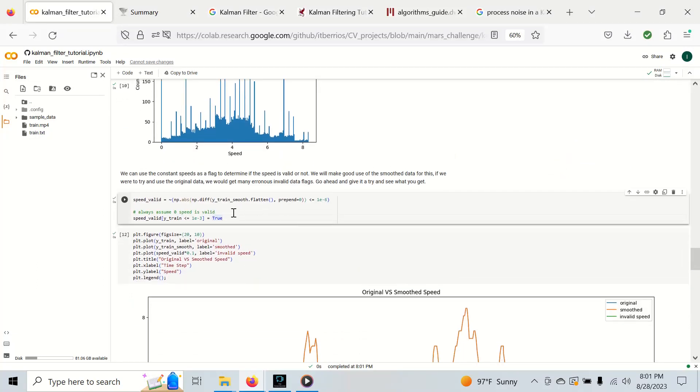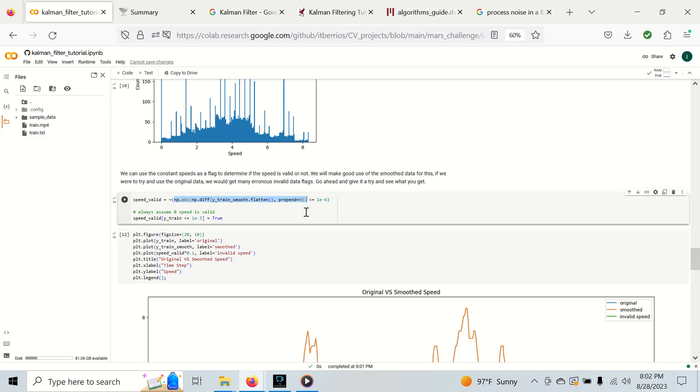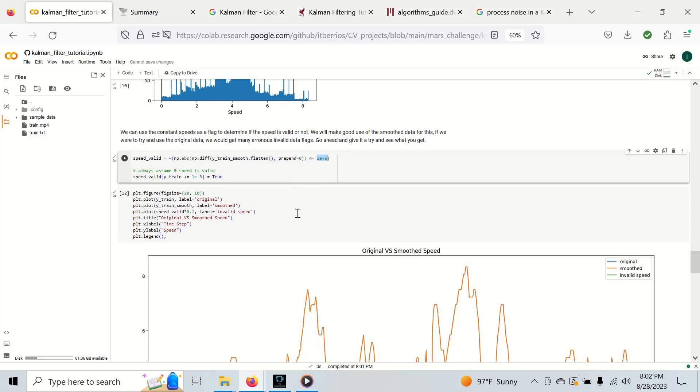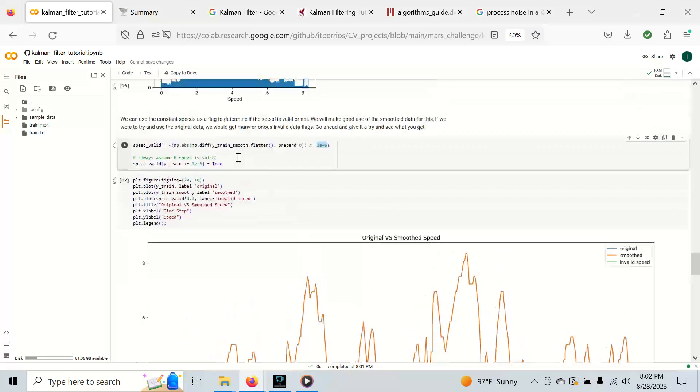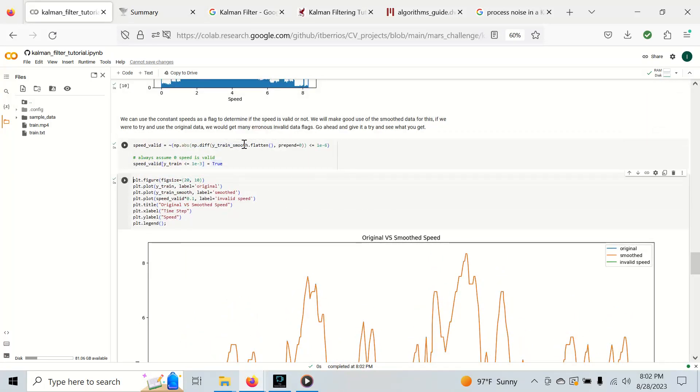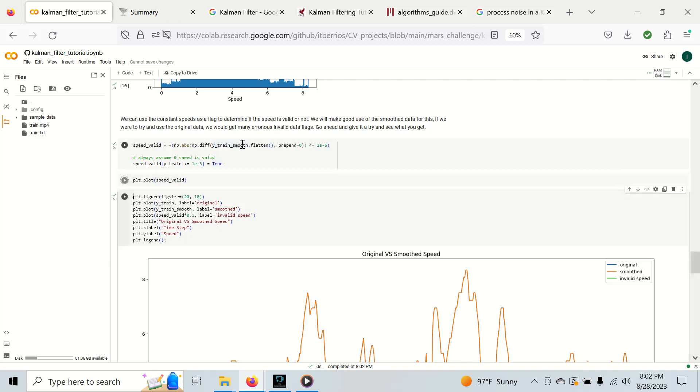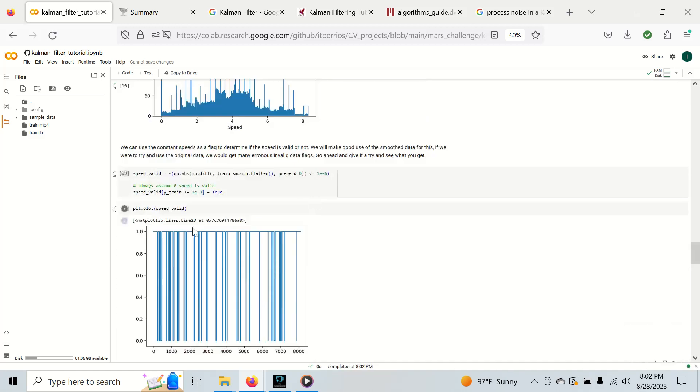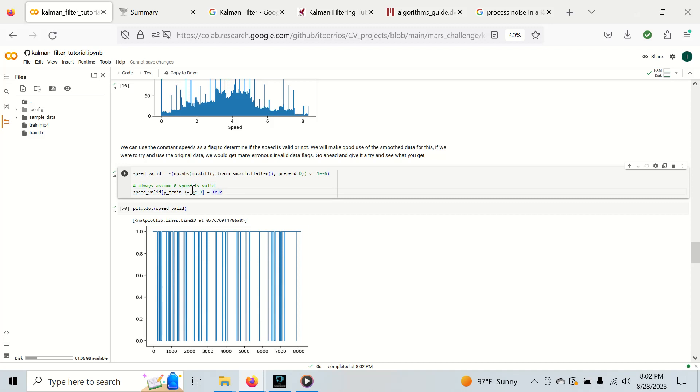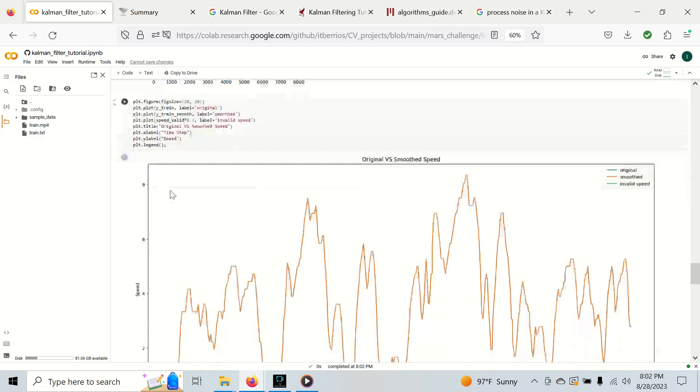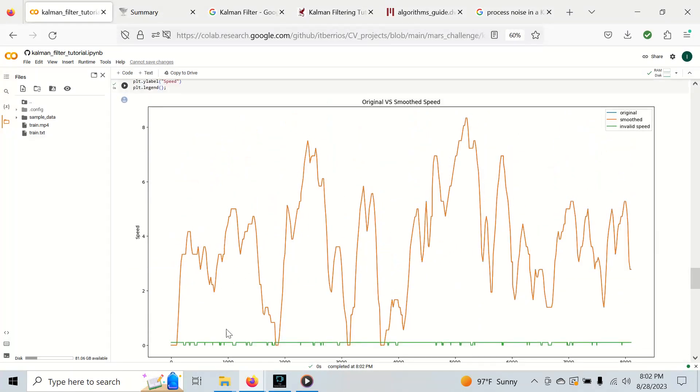Now that we're back to normal let's see how to find the invalid data. We're going to take the diff of the smooth data, add a zero to it, take the absolute value of the diff, and see which ones are less than a small value, which are basically close to zero. This gives us a logical that tells us when the data is valid. We do this little trick to make sure that zero speed is always valid.